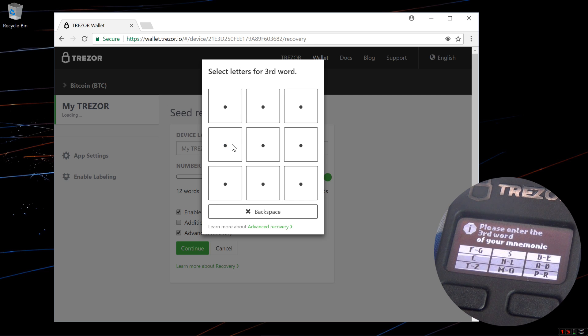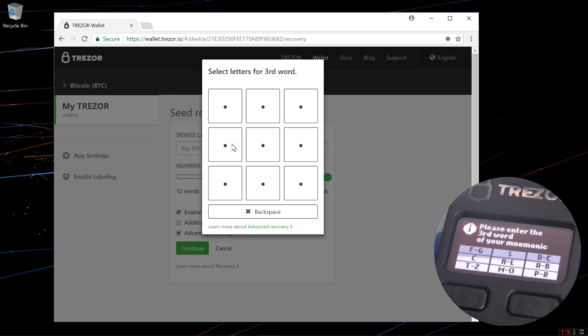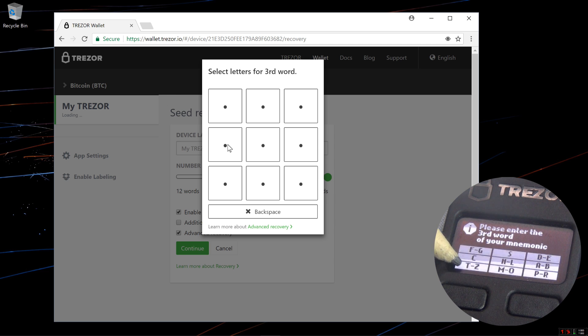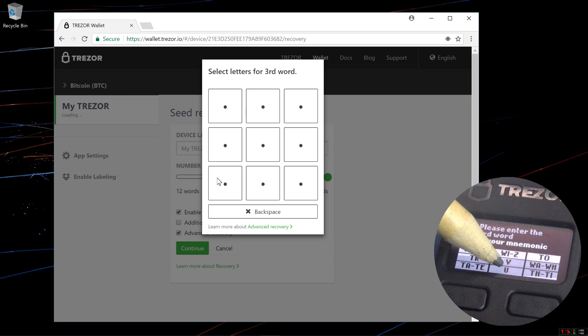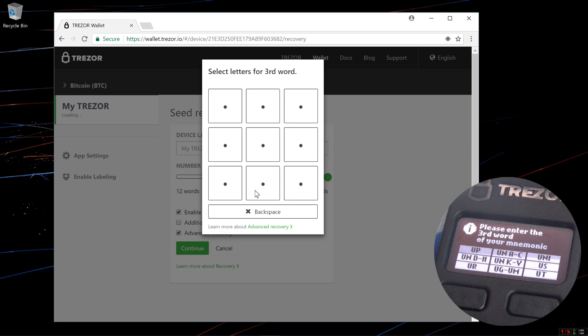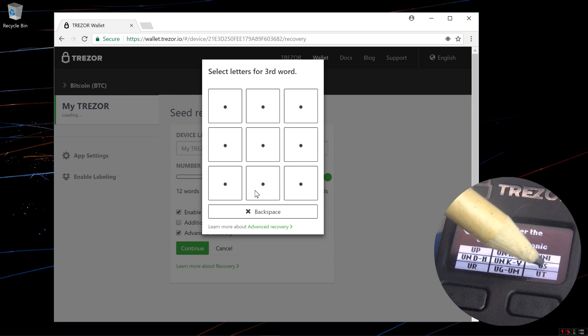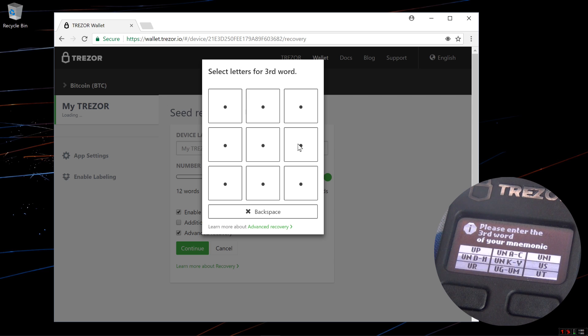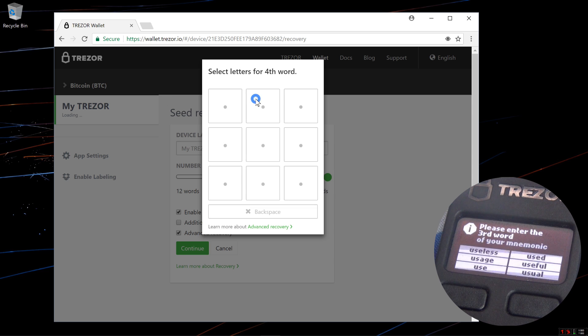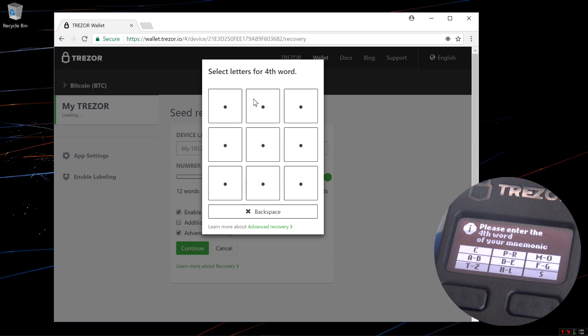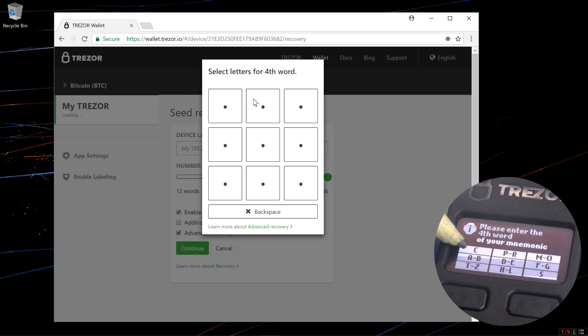Please enter the third word of your mnemonic. My third word is useless. I'm going to select the bottom left corner, T to Z. Now I'm going to select the bottom center, U. Now I'll select the right center square, U-S. Now I'll select the word, useless, top left square. I'll keep doing this until I've entered in all 24 of my words.